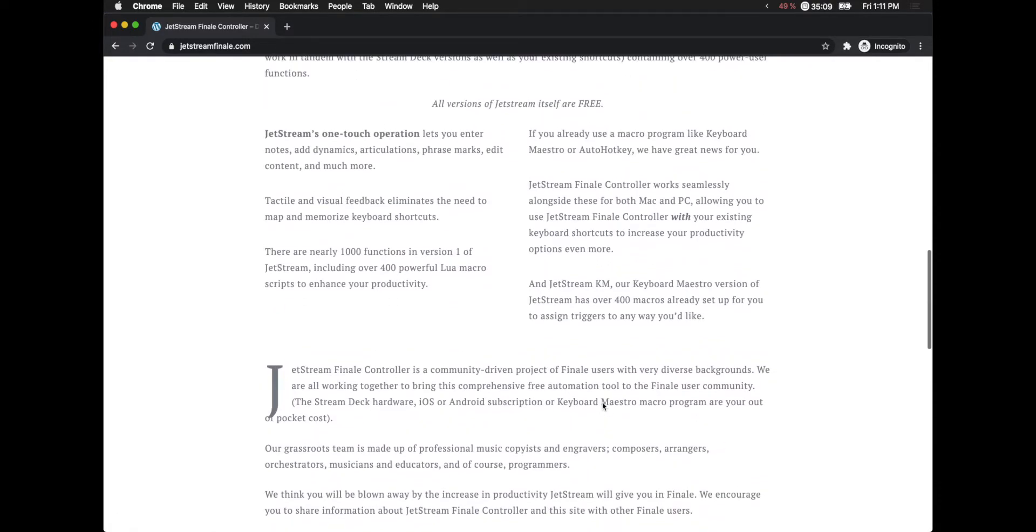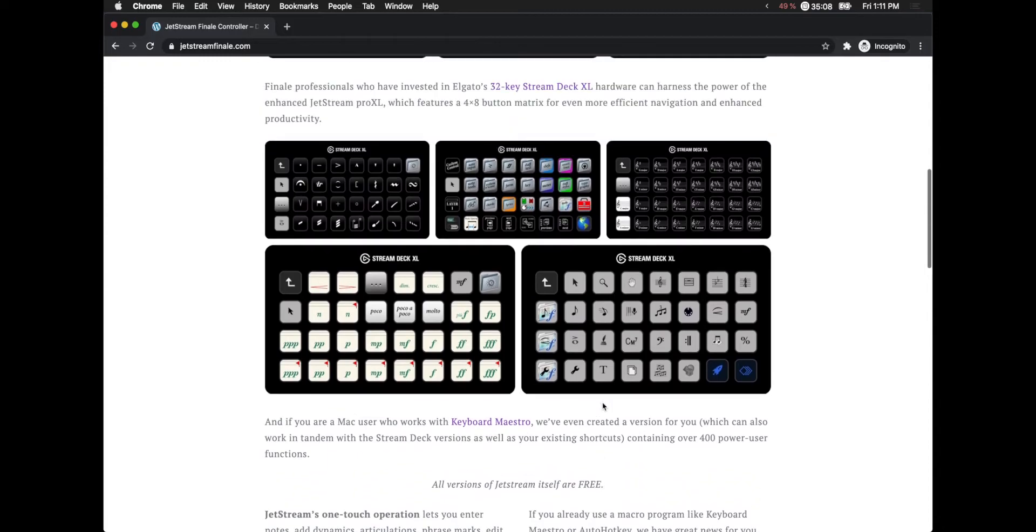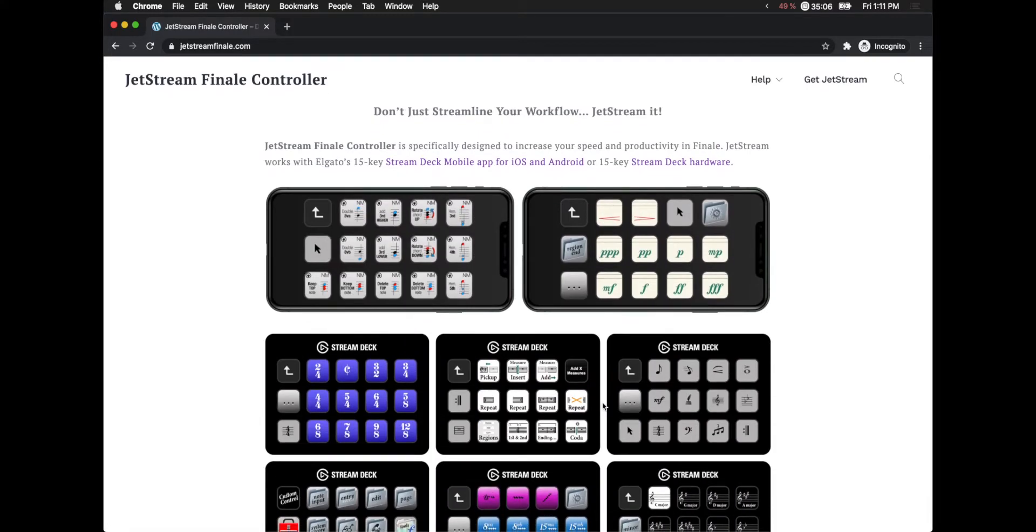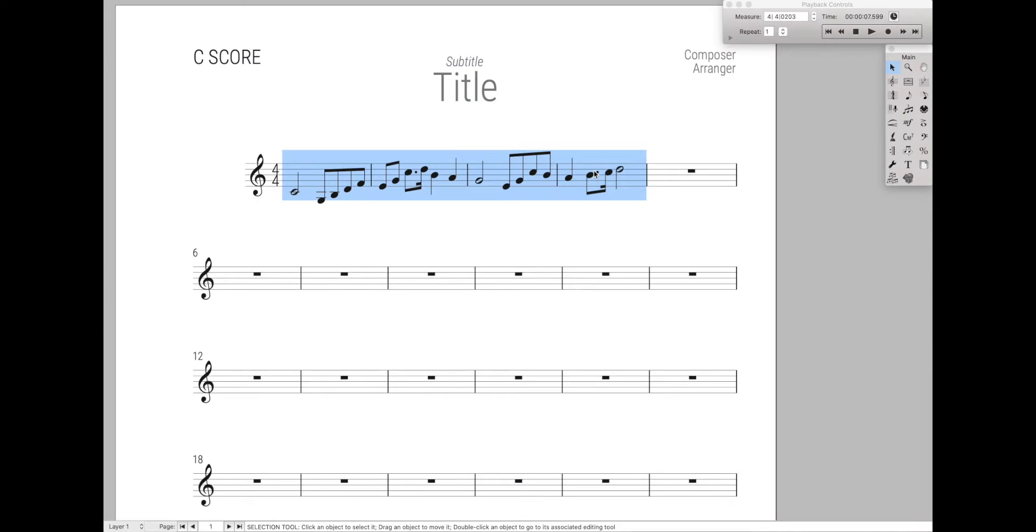If you've never heard about this, you might be wondering what it is. You can control Finale with either your phone or a dedicated Stream Deck, but if you want to know even more about it than what I'm going to show you, there are a ton of resources in the description below.